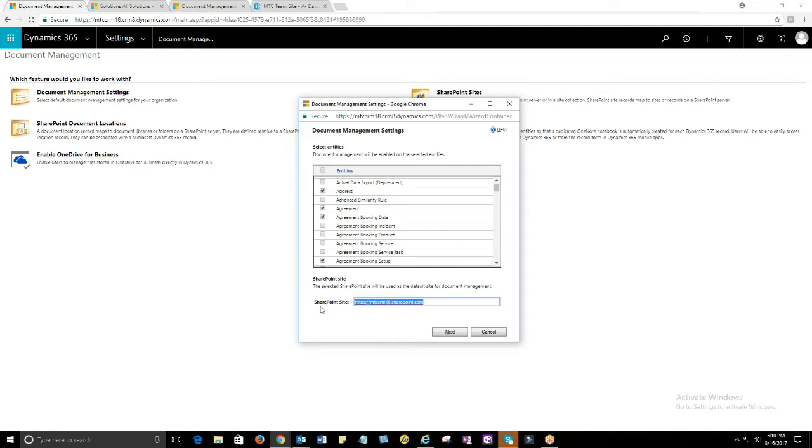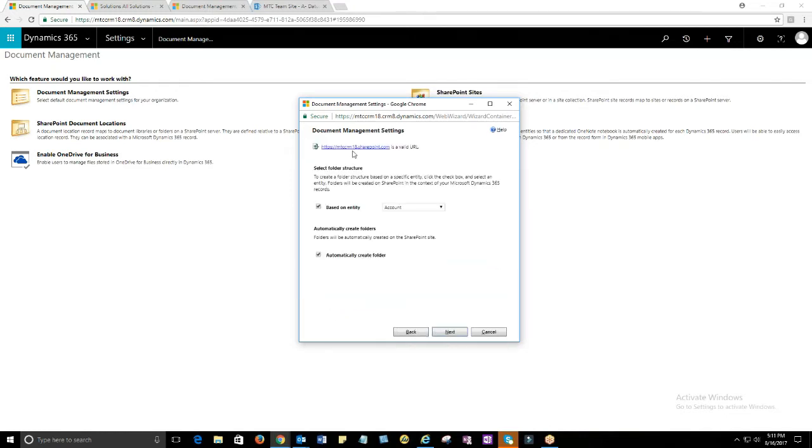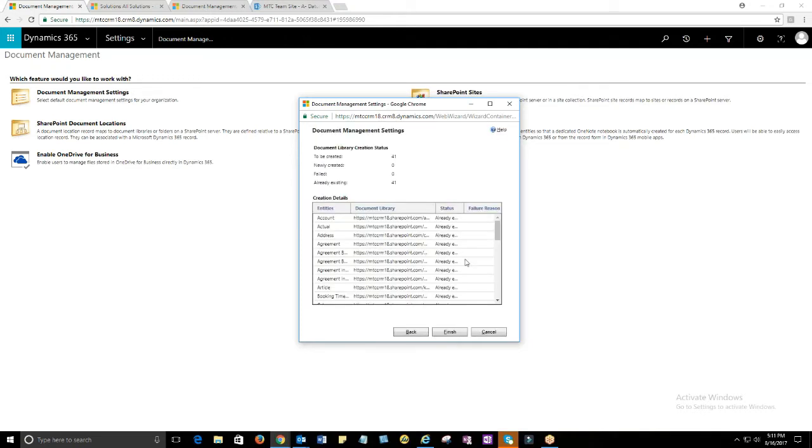Firstly, you need to do some document management settings by selecting entities and entering SharePoint site. Then document libraries would be created.